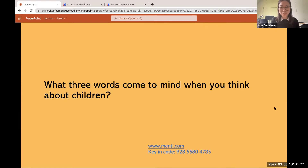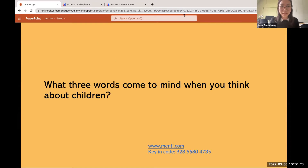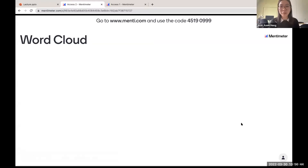I want people to think about what are three words that come to mind when you think about children. If you go to menti.com and key in the code, you can put in three words. Are people able to see a kind of word cloud going on? I've got small, innocent — I see annoying, influencible.